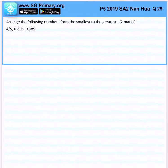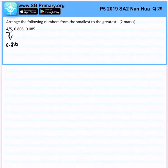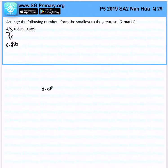Arrange the numbers from the smallest to the greatest. So I want to make all of them decimals, so it will be easy for us to compare. So from here, we can easily see that the smallest would be 0.085, followed by 4 over 5, followed by 0.800.